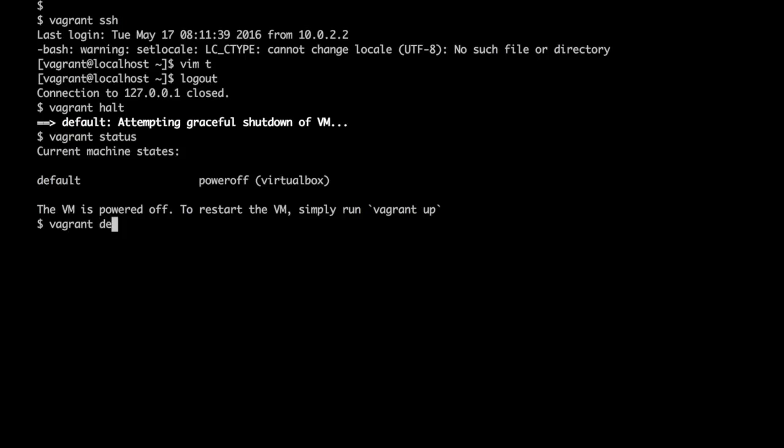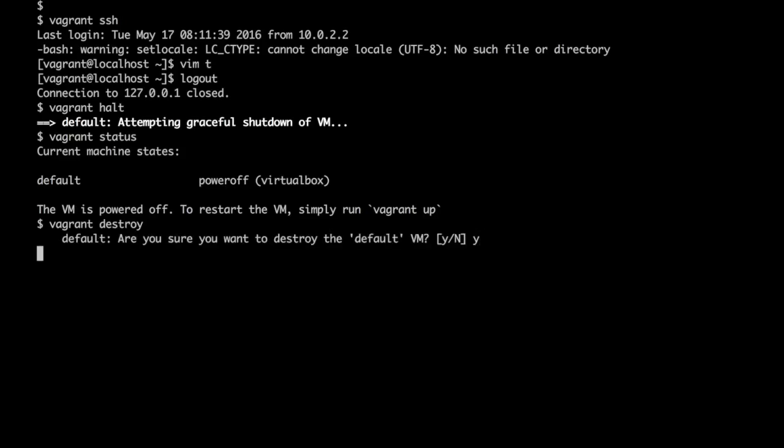With vagrant destroy command we can destroy the VMs. Let's confirm and now our VM will be deleted.